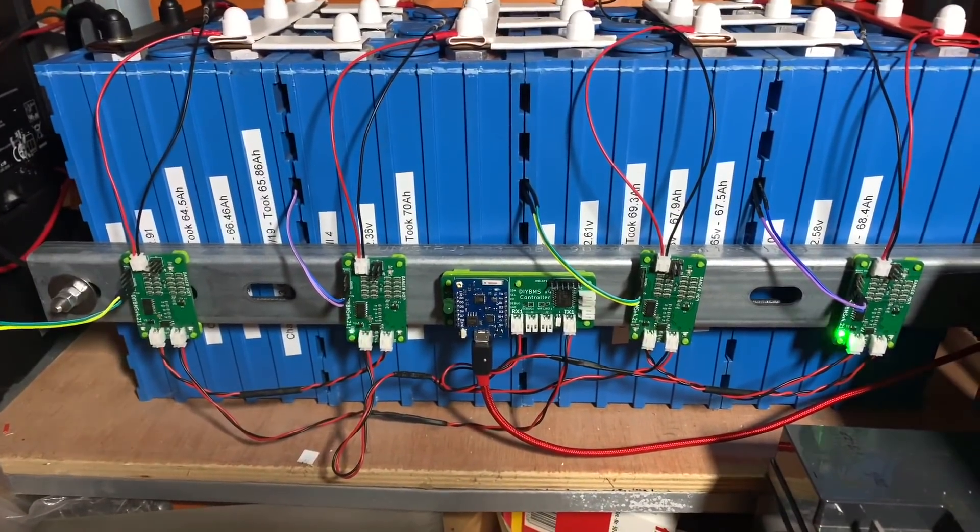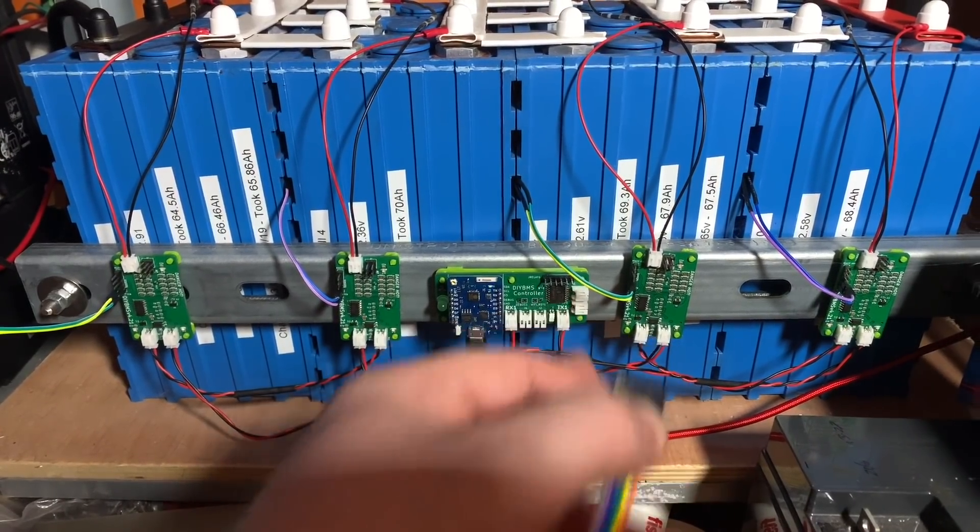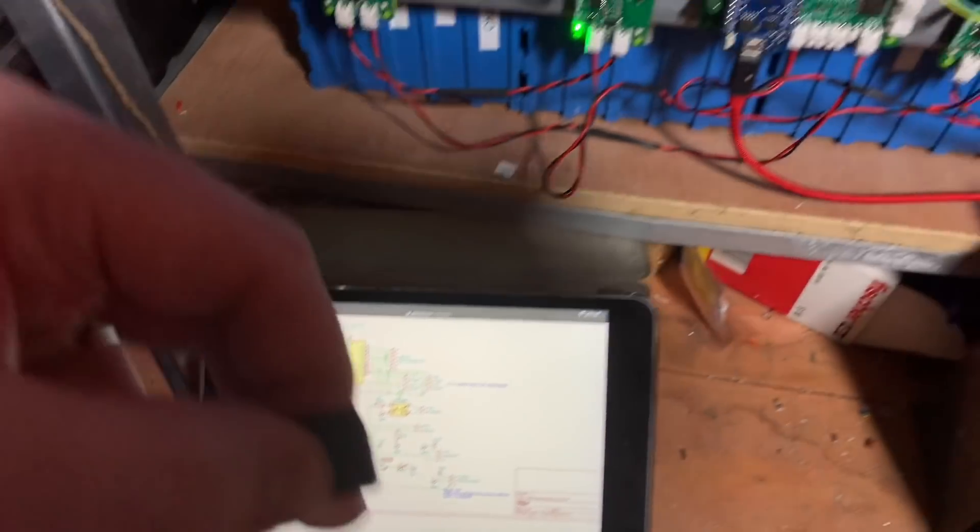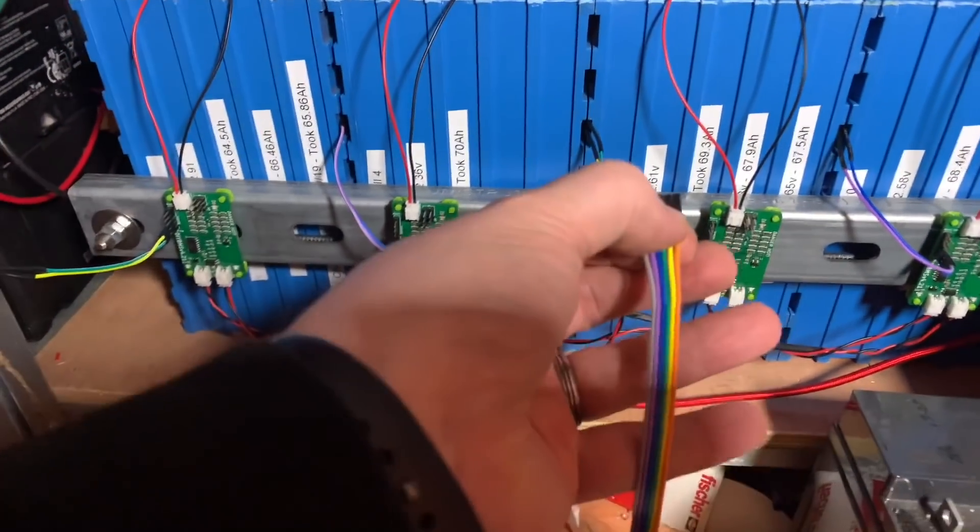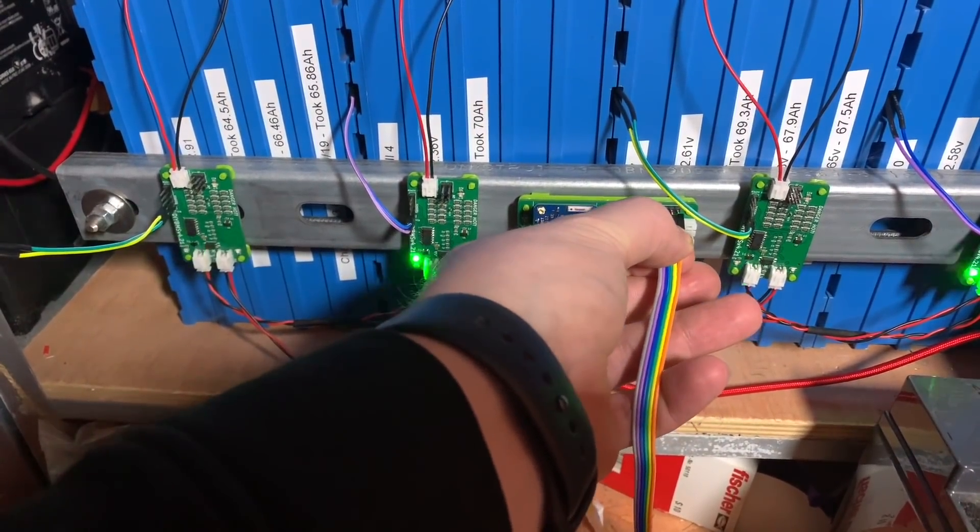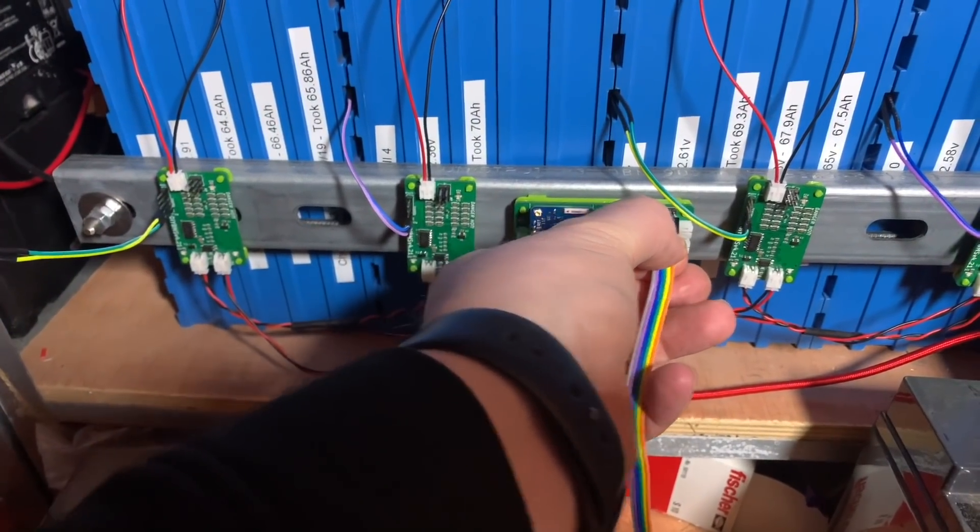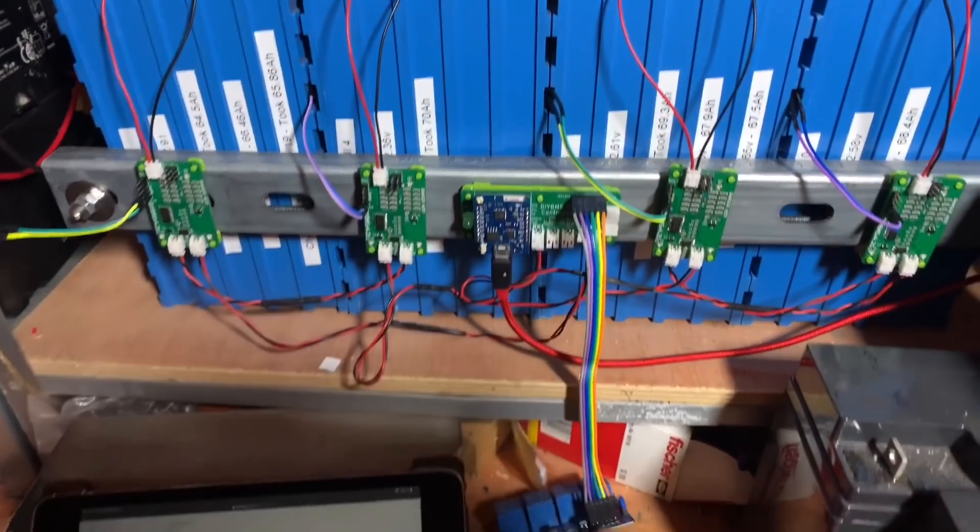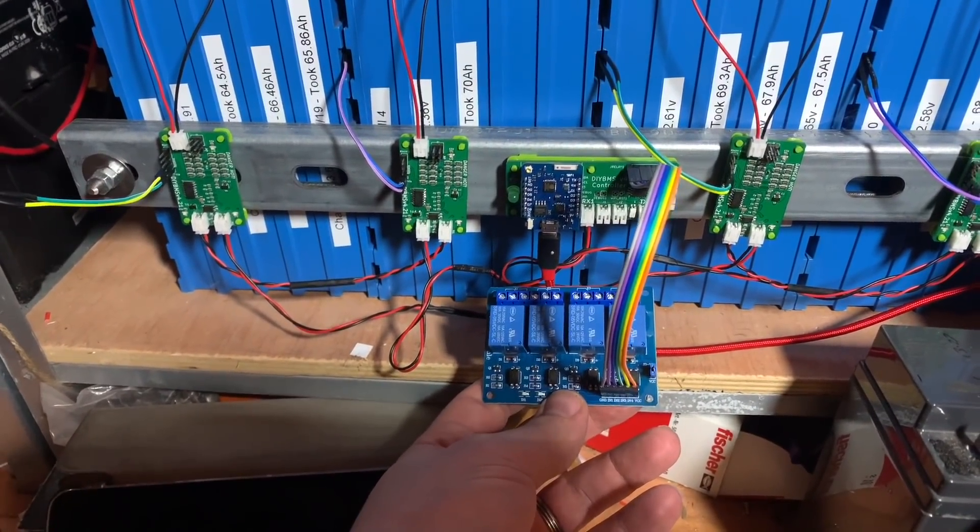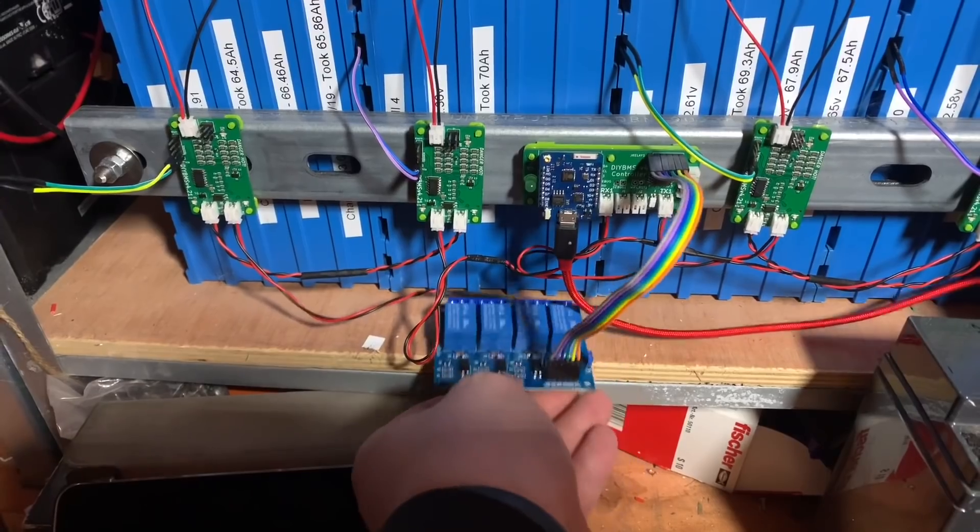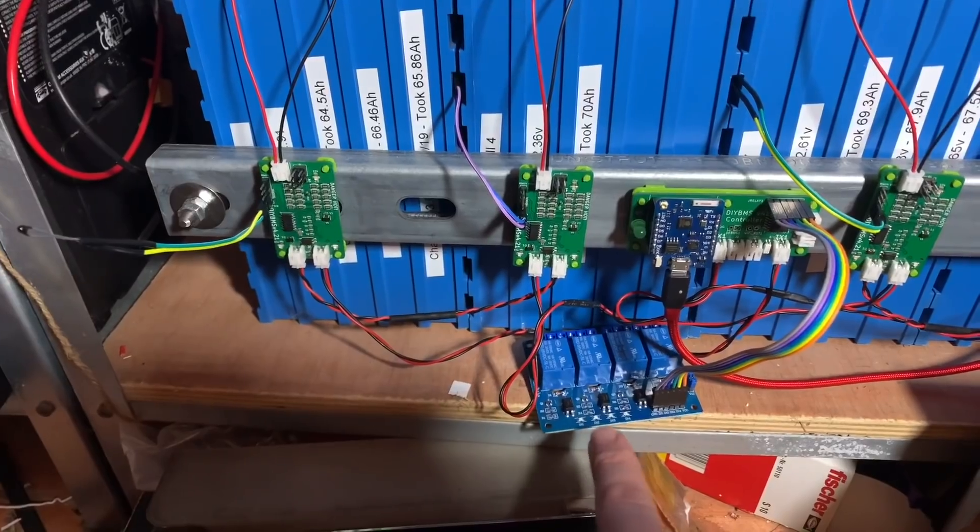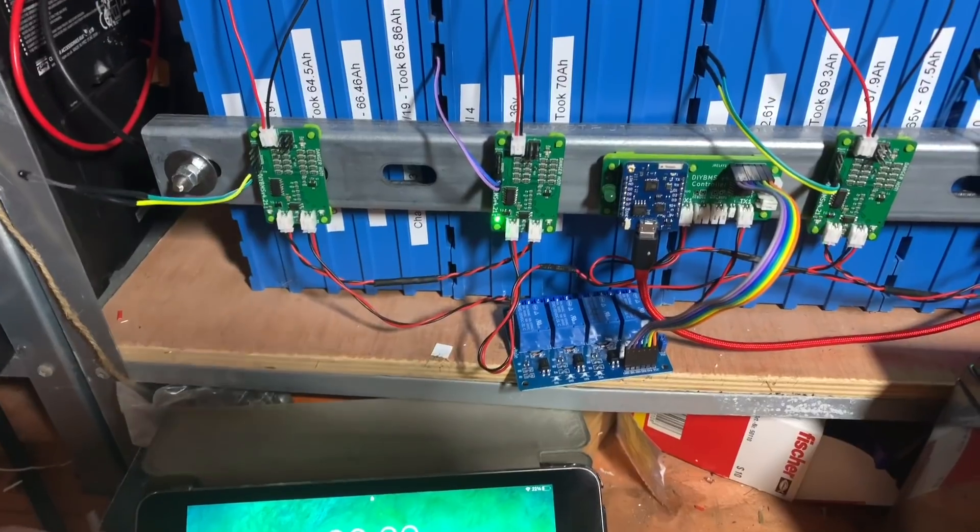And here we have the schematic of the ESP controller circuit. And up here, we can see the J-Relay connector, which has six pins. Pin 1 is ground. Pin 6 is 5 volts. Pins 2, 3, 4, and 5 are the relay outputs. So, this is going to be very easy to connect to that relay board. So, back down at the cells and the DIY BMS controller. And this is the pin header I need to connect to. Pin 1 is ground. And I think this end one is pin 1. So, I have this connector.